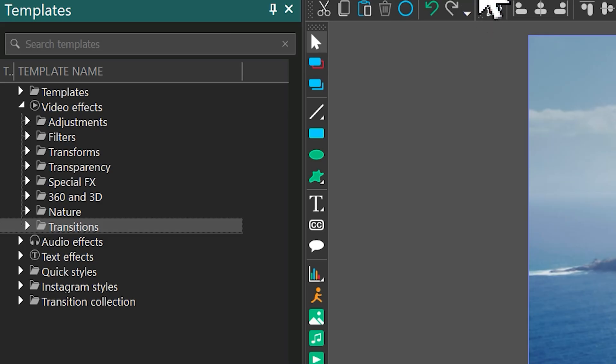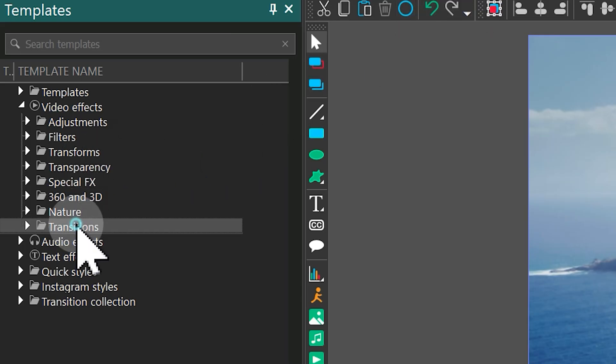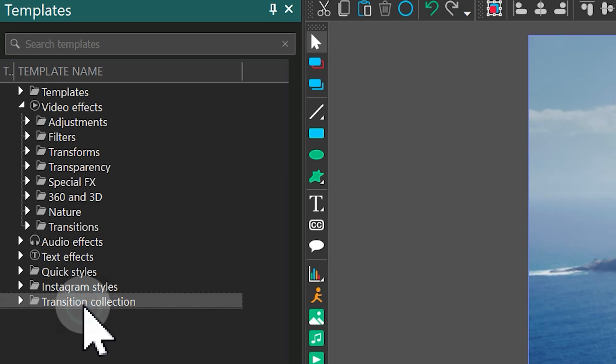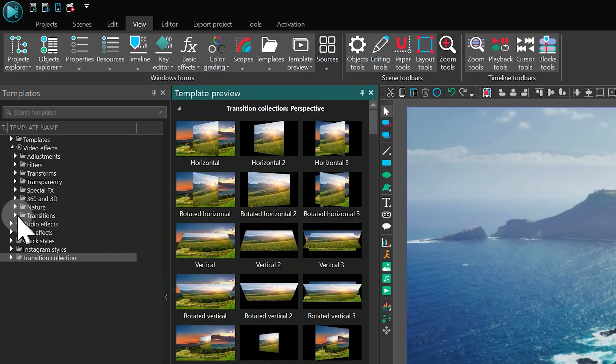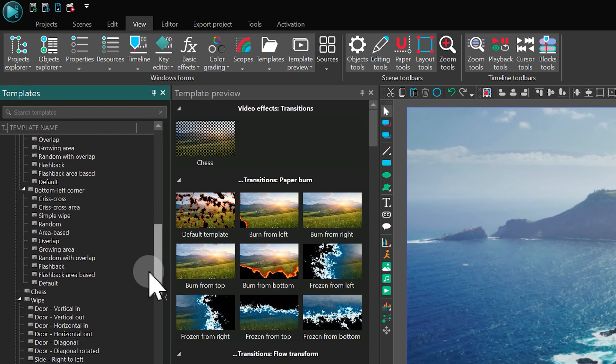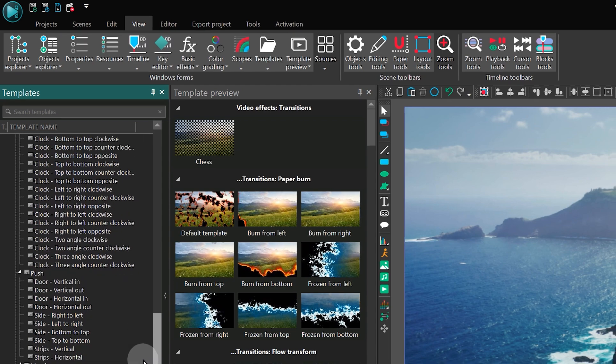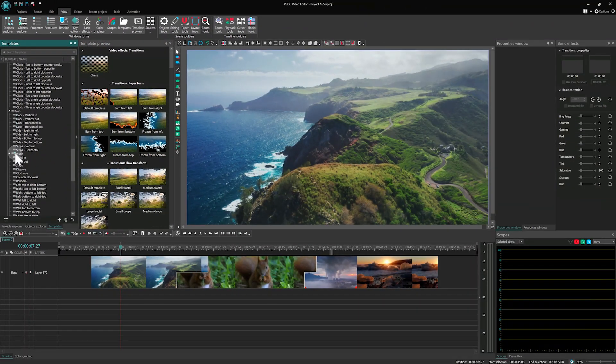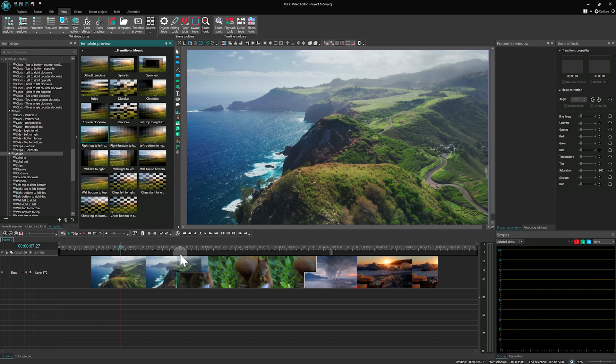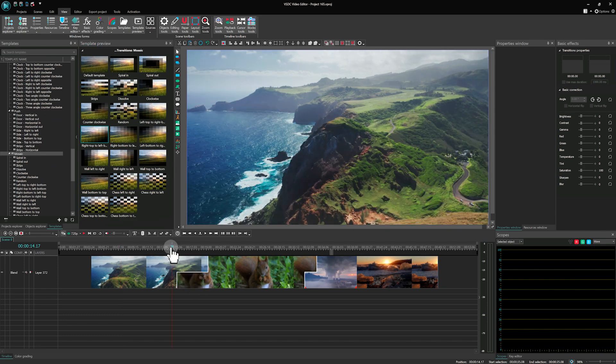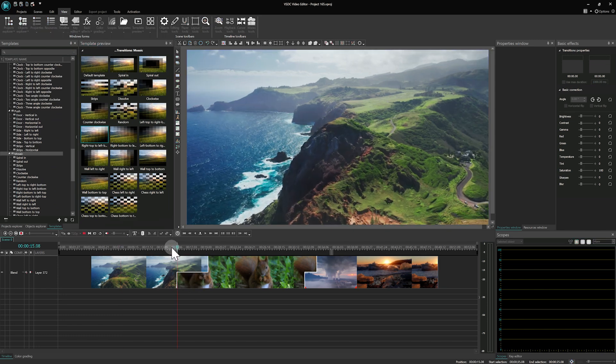There are two groups of templates available. The first in the Transitions folder and the second in the Transitions collection. Select the appropriate transition and drag it onto the transition area. The transition is now replaced.